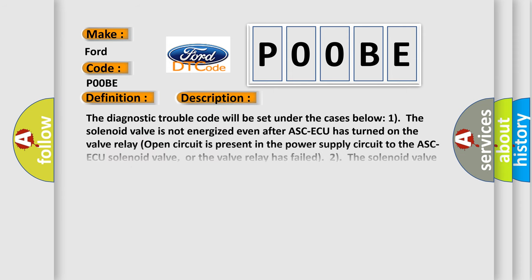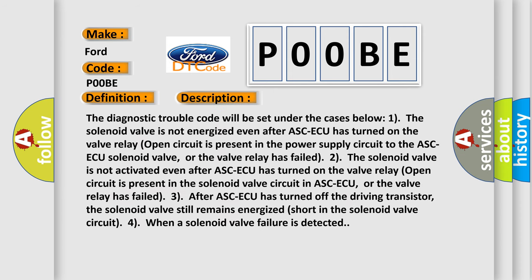The diagnostic trouble code will be set under the cases below. 1: The solenoid valve is not energized even after ASCAQ has turned on. The valve relay open circuit is present in the power supply circuit to the ASCAQ solenoid valve, or the valve relay has failed.